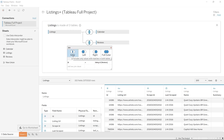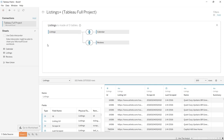We'll keep the inner join and now we have all three tables — calendar, listing, and reviews — tied together. Let's head over to our first worksheet.